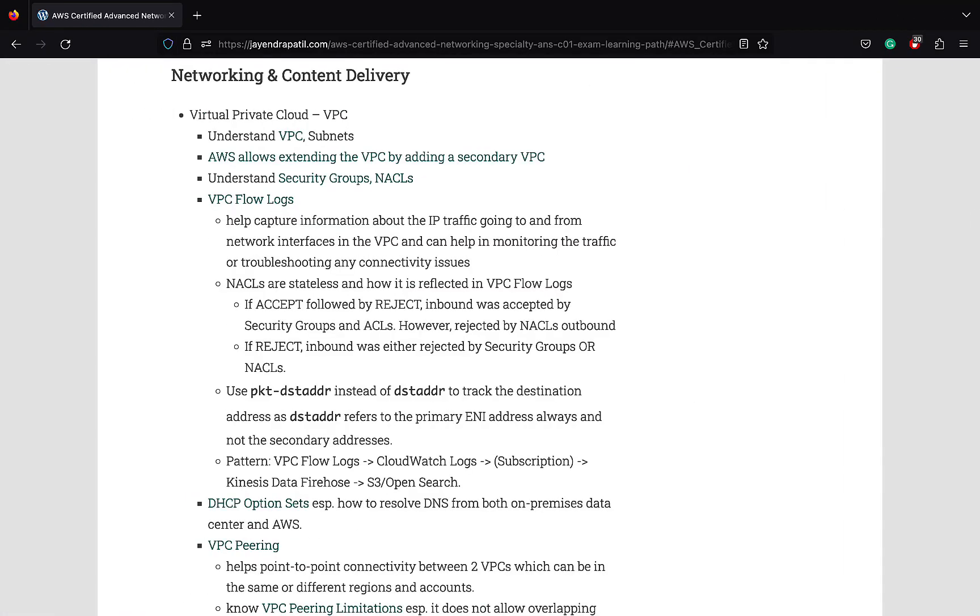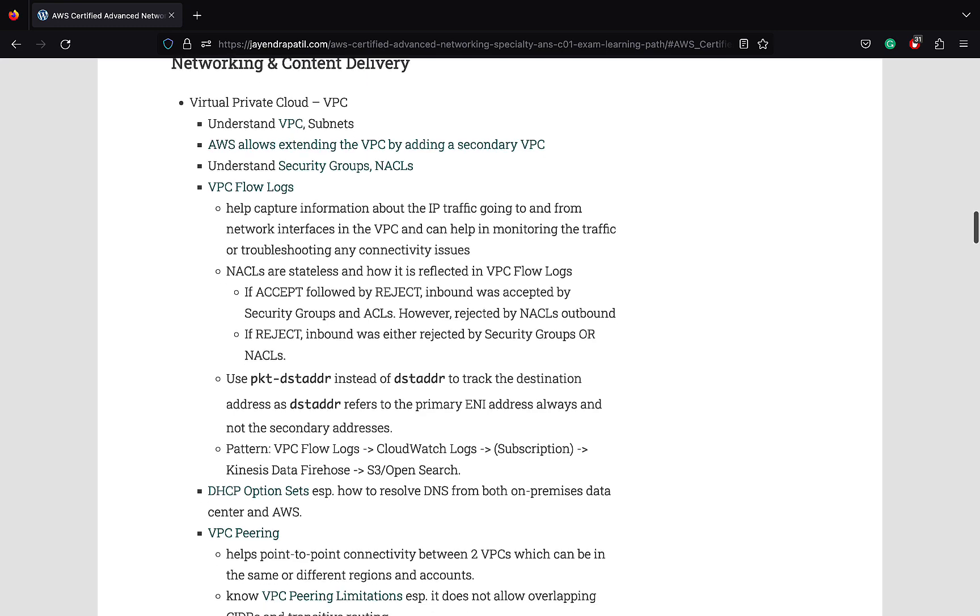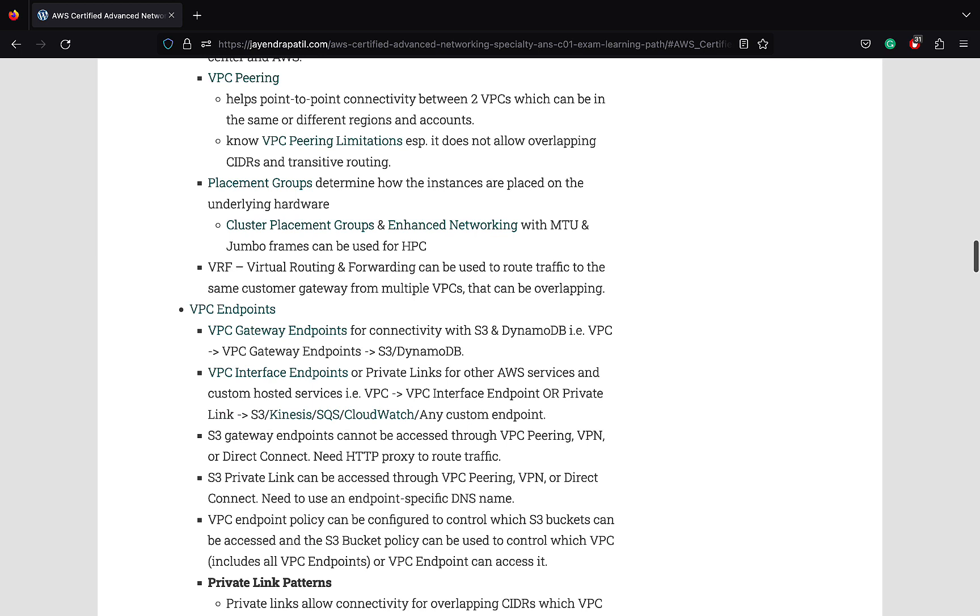Understand Virtual Private Cloud or VPC and its components that include subnets, route tables, security groups, and network ACLs. Understand the difference between security groups and network ACLs, especially security groups are stateful while network ACLs are stateless. VPC flow logs help capture information about IP traffic going to and from network interfaces in the VPC. Understand the flow. VPC flow logs can be redirected to CloudWatch logs where you can create a subscription filter to redirect the logs to Kinesis Data Firehose and then to S3 or OpenSearch.